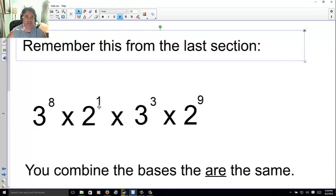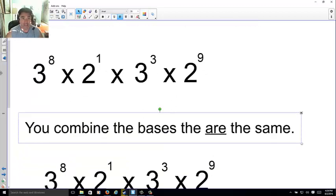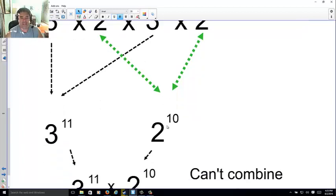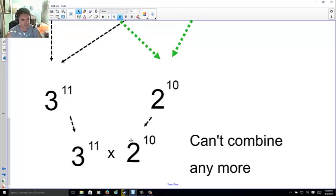From the last section: 3⁸ × 2¹ × 3³ × 2⁹ — remember you can combine bases that are the same. I have 3⁸ and 3³, same base, so I combine 8 and 3 to make 3¹¹. And 2¹ and 2⁹ combine to make 2¹⁰. You put them side by side with a times symbol since they're separate bases, which keeps it cleaner.